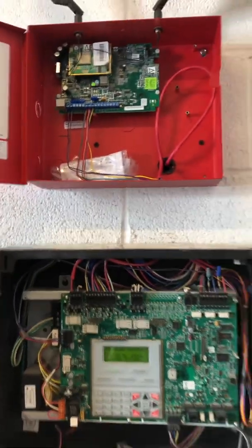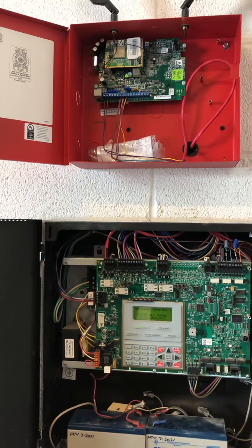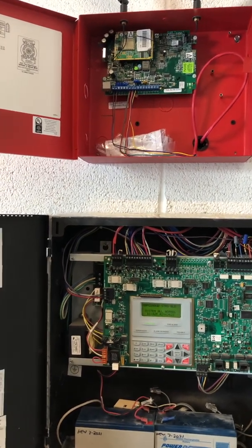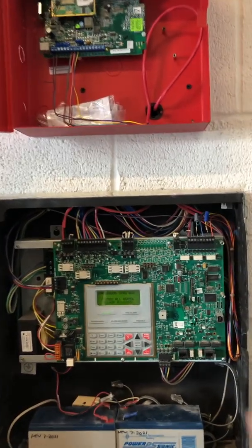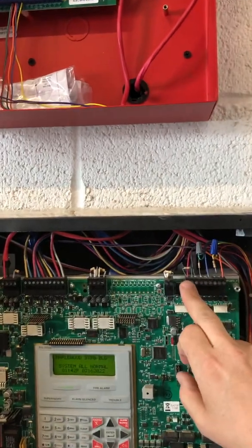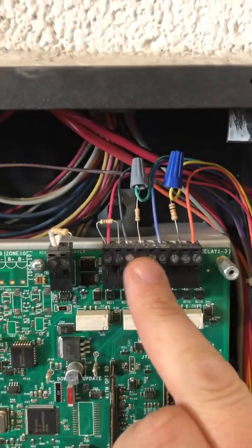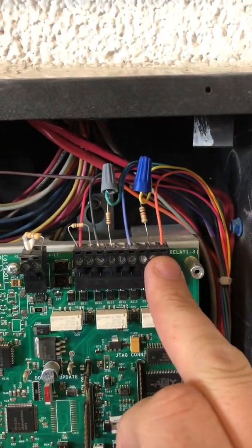I'm going to show you one way of monitoring or wiring the Starlink. Over here on this panel you have your alarm, trouble, and supervisory contacts.